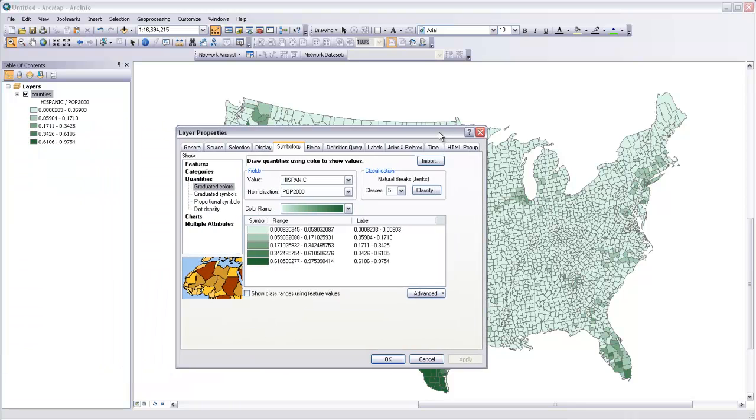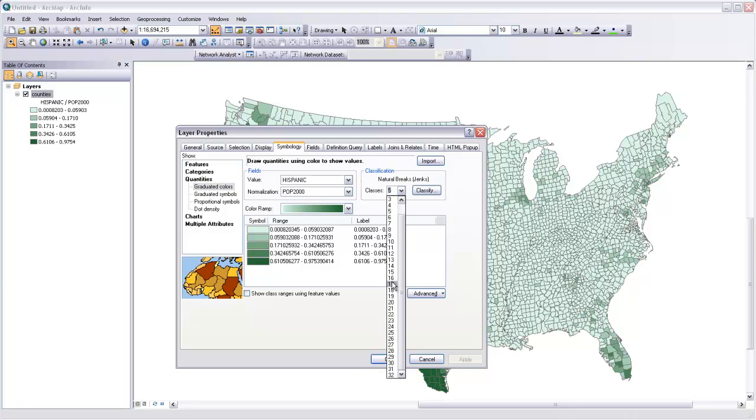Other options we have going on here in our graduated colors dialog are to change the way that we classify the breaks between our colors. So we can change the number of classes, and you can get up to 32 classes,